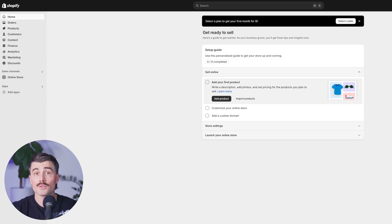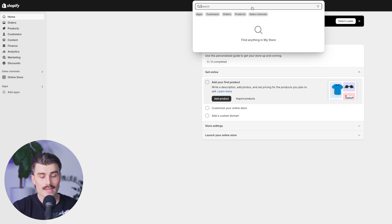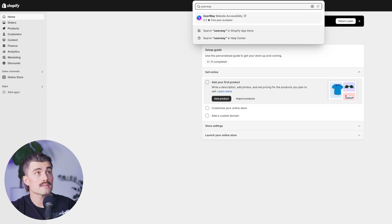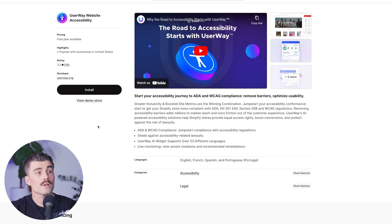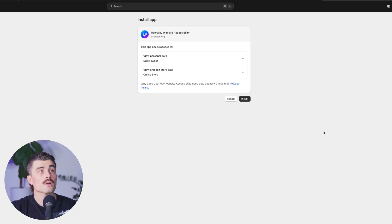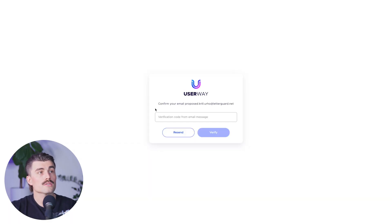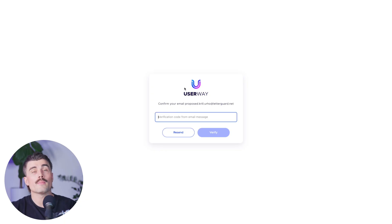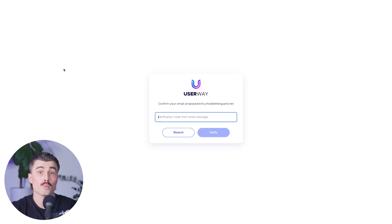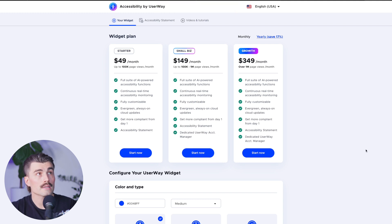Once you are logged into your Shopify store, head over to the Shopify App Store. In the search bar, type in UserWay, and right there you can see UserWay Website Accessibility. Click on that and it'll bring you to the app page where you can click on Install. Click Install again once it's brought you back to your Shopify store. It will ask you to confirm your email, so go back to the email you signed up with. Once you have that code, plug it in and you are already logged in to your UserWay accessibility widget.